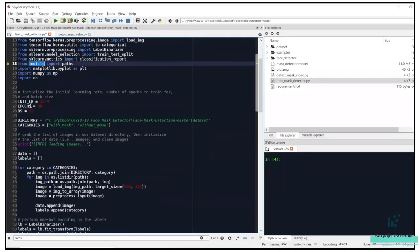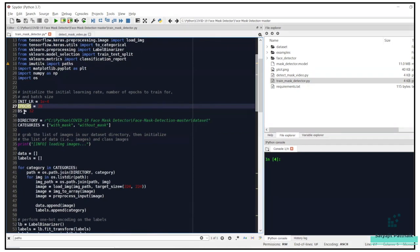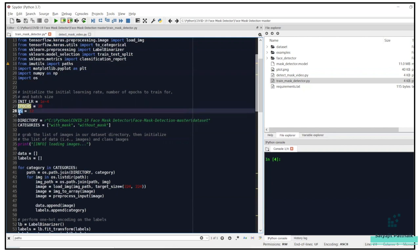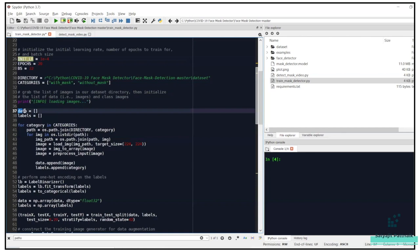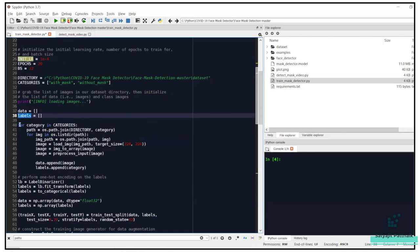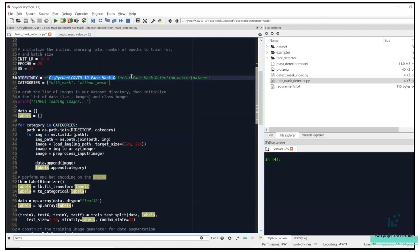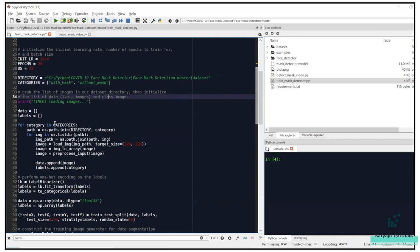The hyperparameter constants are: initial learning rate (1e-4, meaning 1 × 10⁻⁴), number of epochs (20), and batch size (32). In the next section, I define the data array and labels list. For each category in the categories list, it goes to the dataset directory and reads the images.